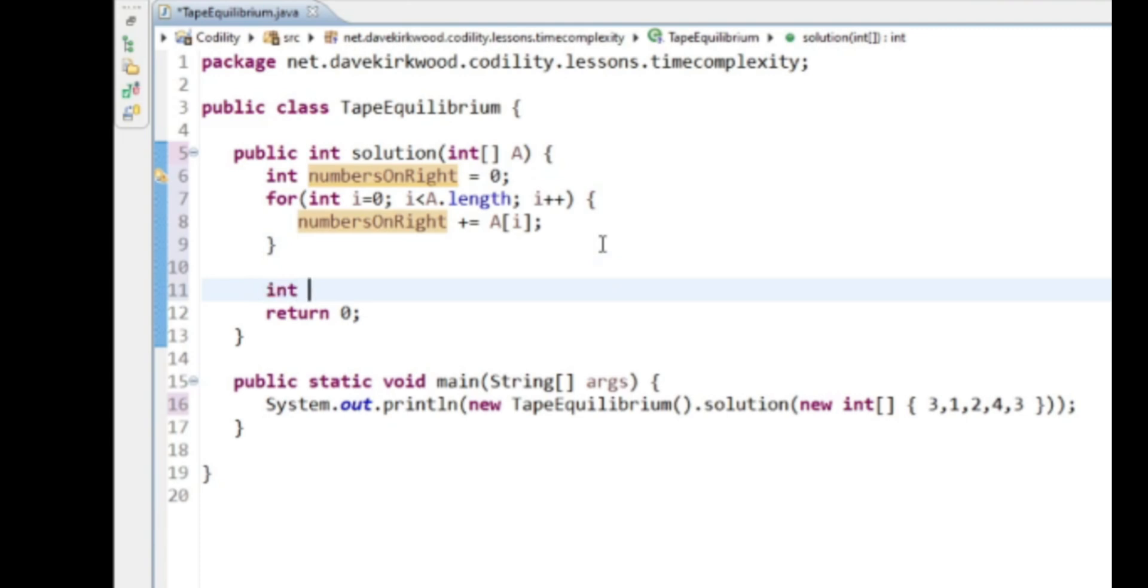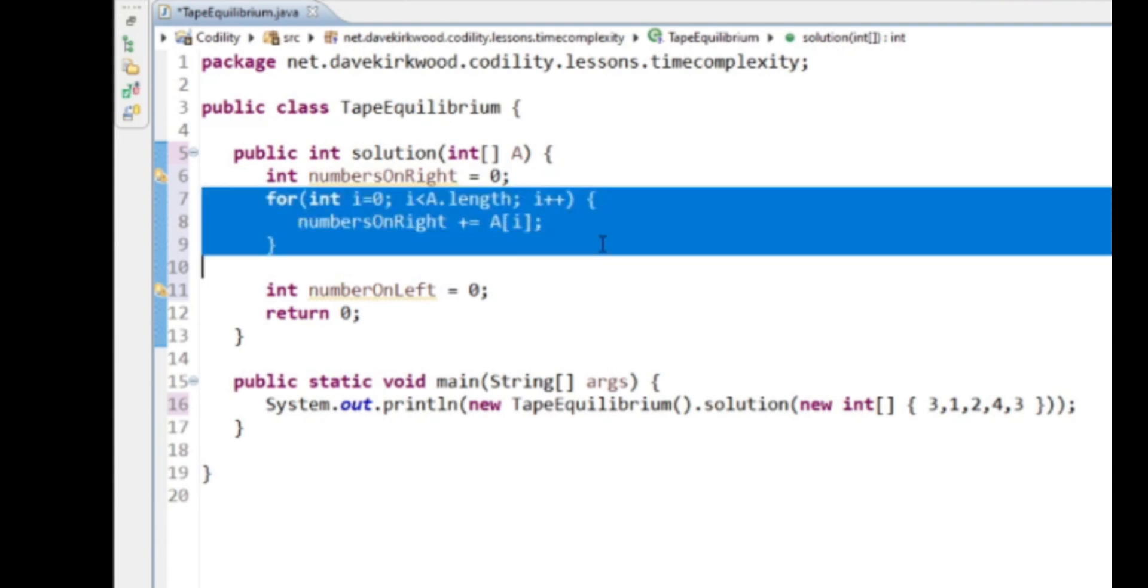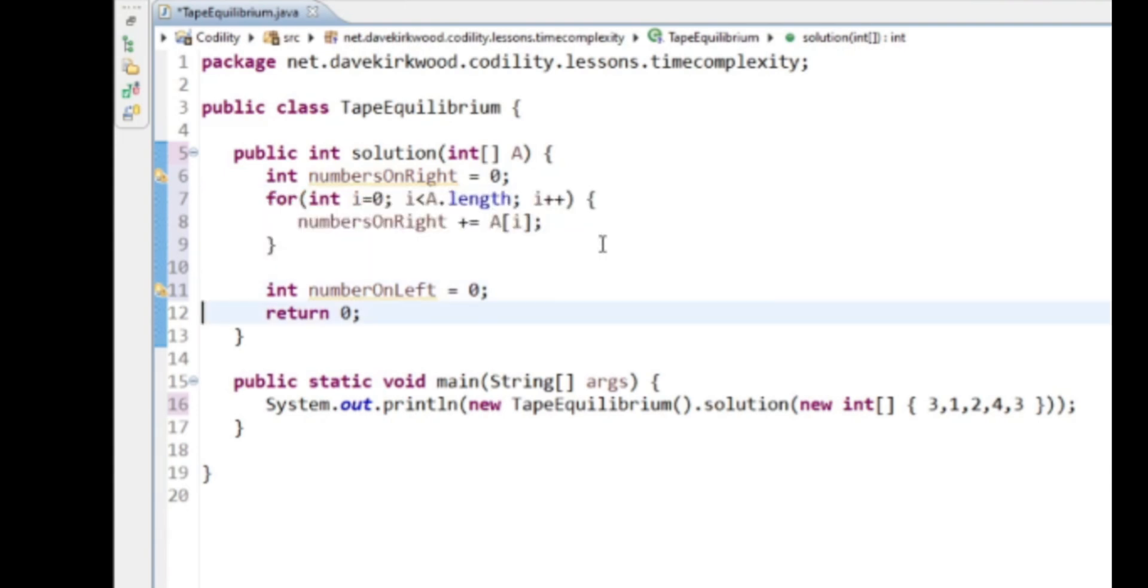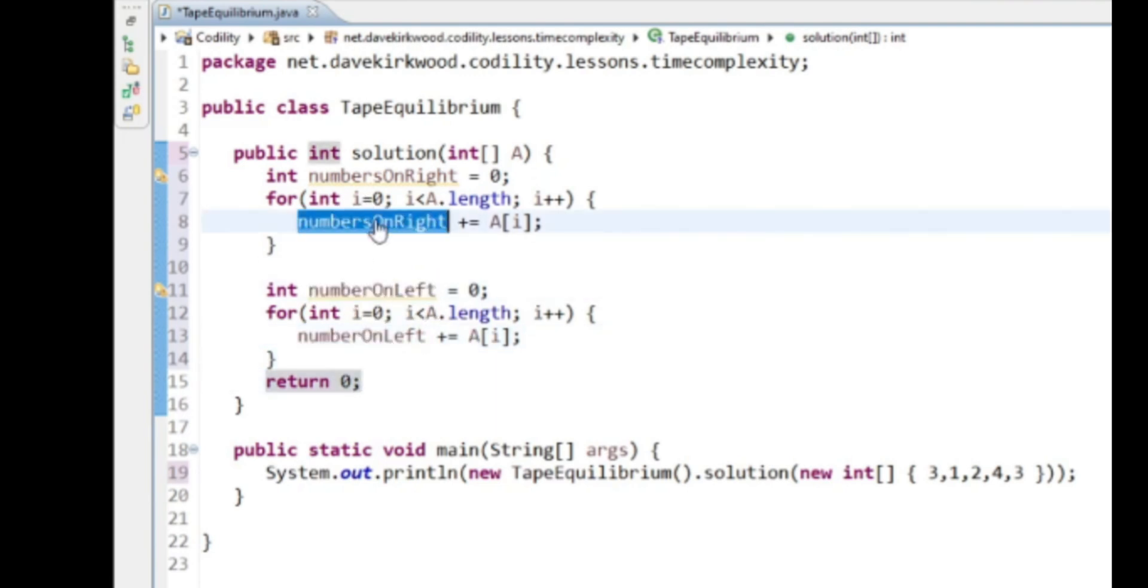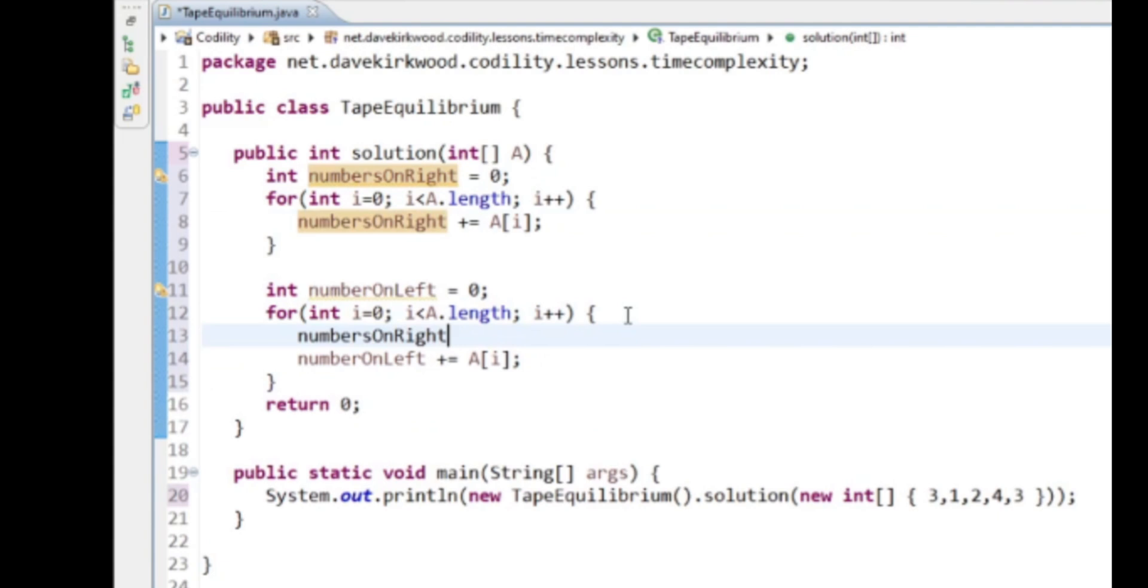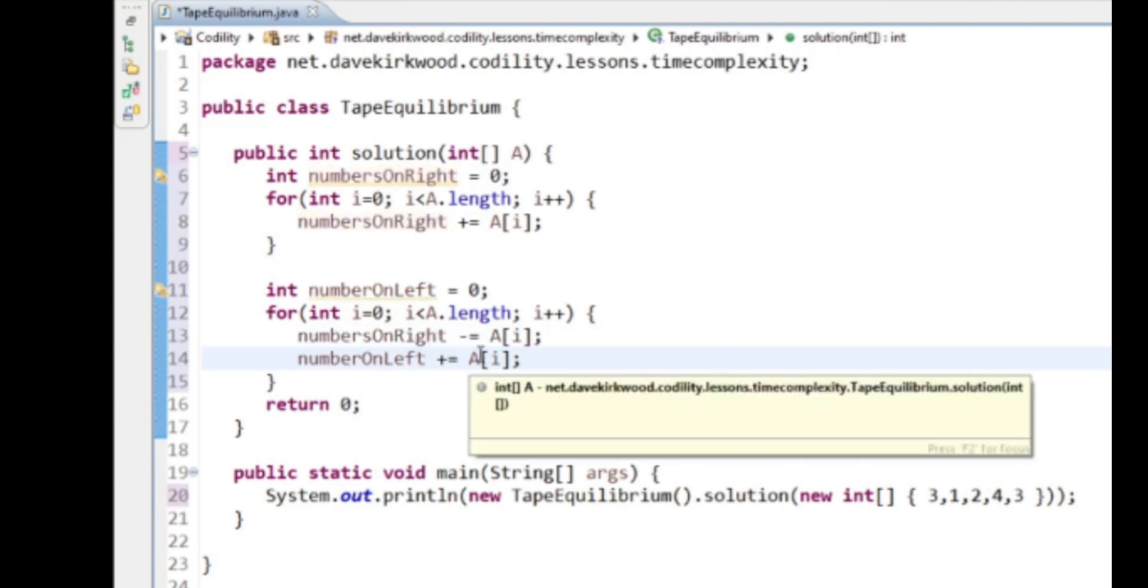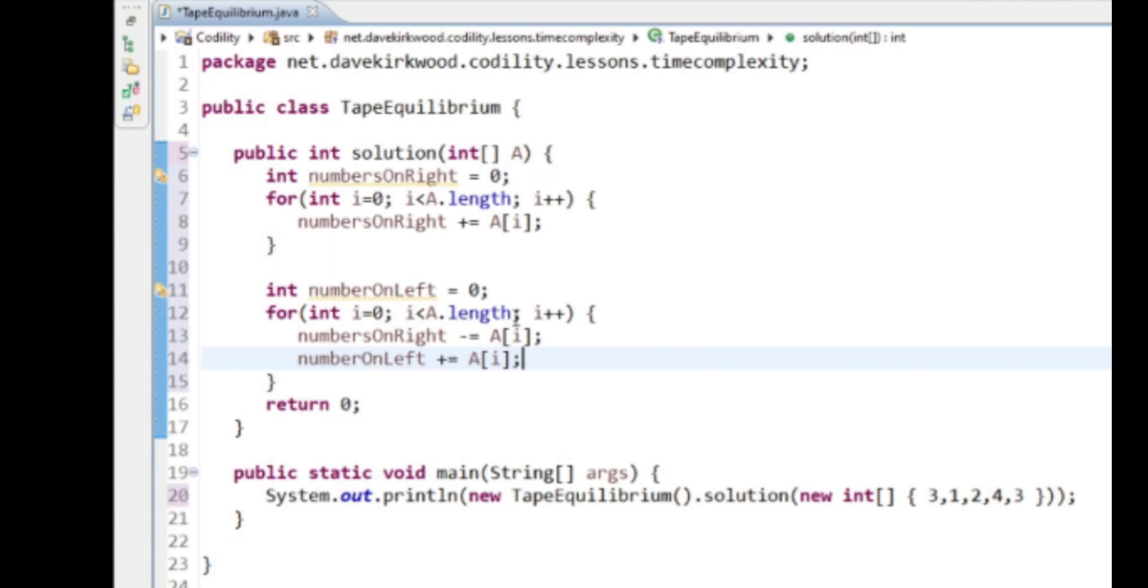Int numbersOnLeft equals zero. What I really want to do is just loop through again, subtracting this value. Is that right? So I'm going to loop through the values again and subtract the value from the numbersOnRight because the numbers have now moved on to the left, and add it to the numbersOnLeft.